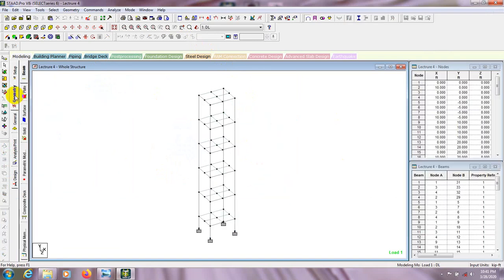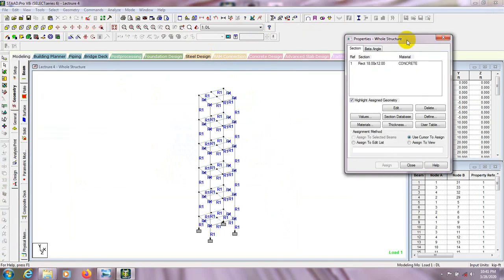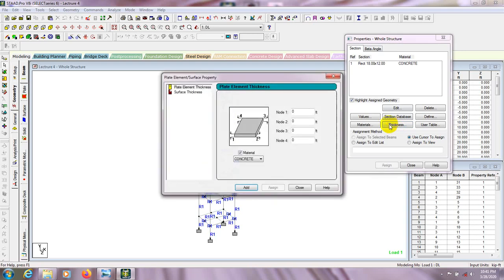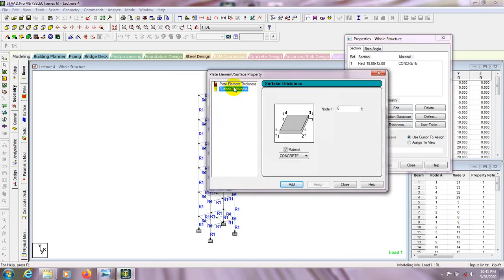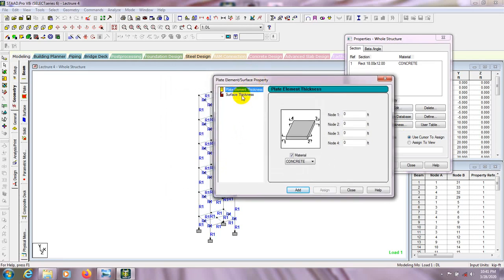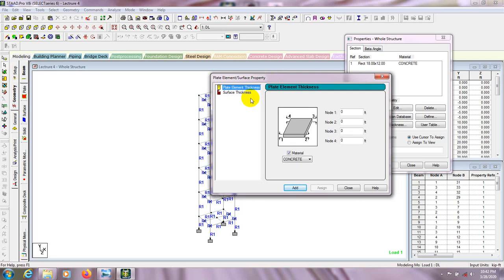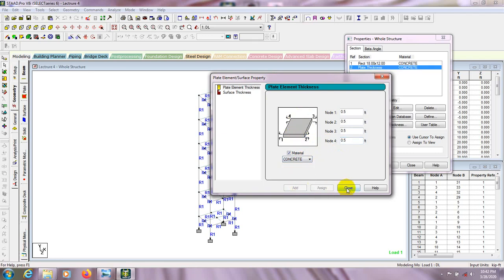Close that and go to geometry mode. Now we'll go ahead to the define property page, then we'll go to thickness to define our slab thickness — from here, surface thickness or plate element thickness. We'll use plate element thickness. Suppose we'll use a 6-inch slab, so we'll enter 0.5 for all points. Then we'll select concrete and close.